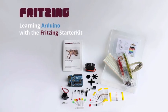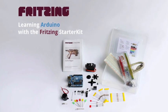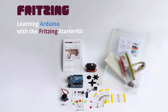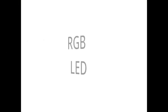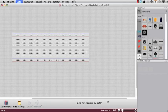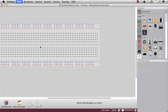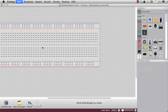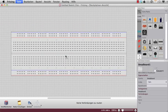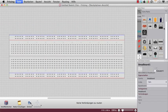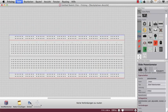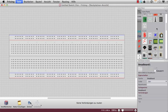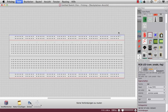Learning Arduino with Fritzing Starter Kit by and with Stefan Herrmann. Hi, today I'd like to show you another part from the Fritzing Starter Kit and it is the RGB LED.